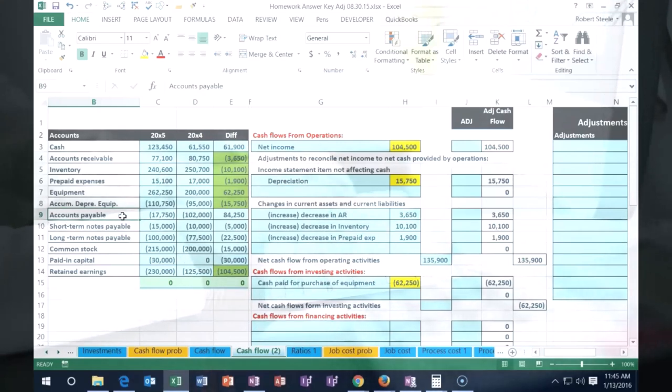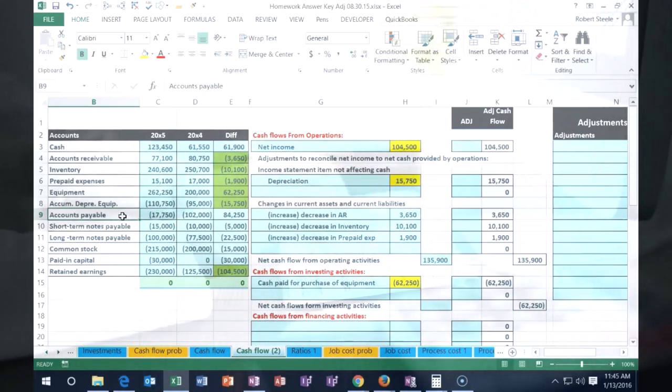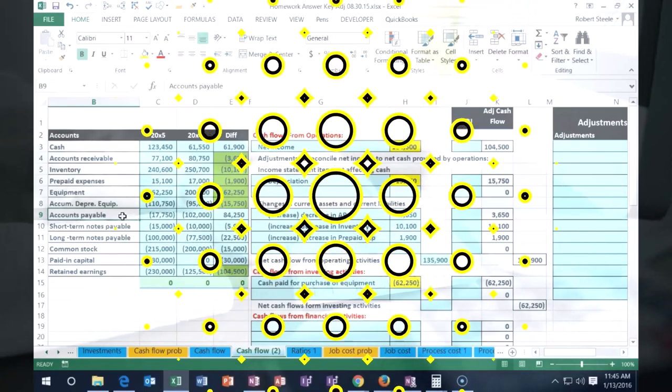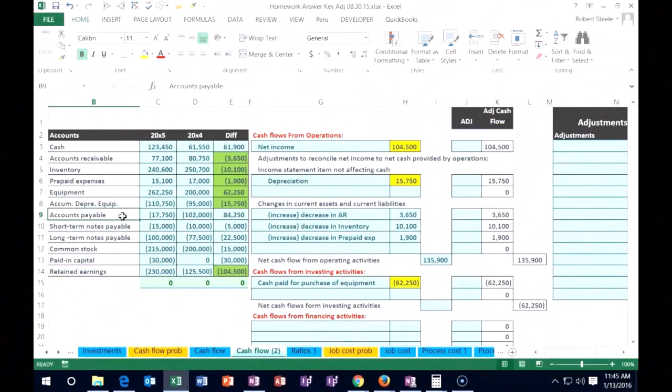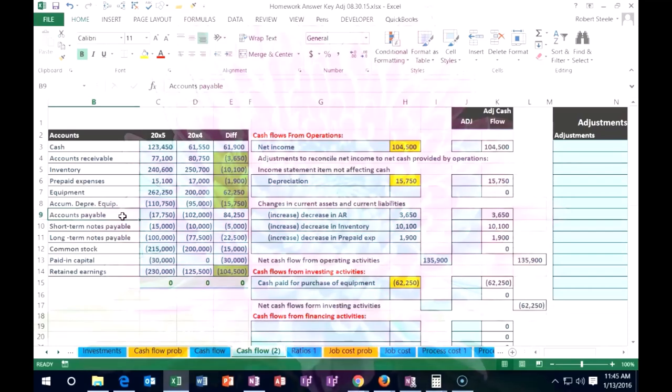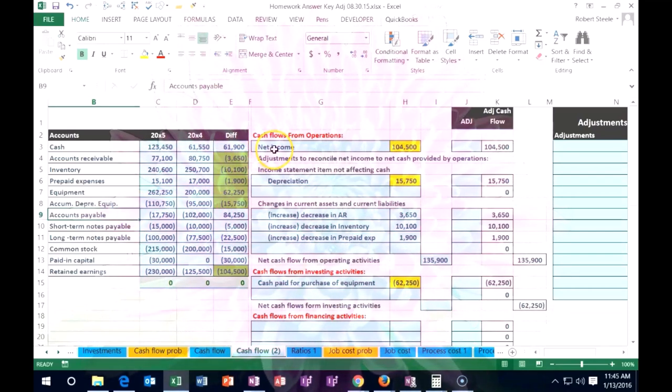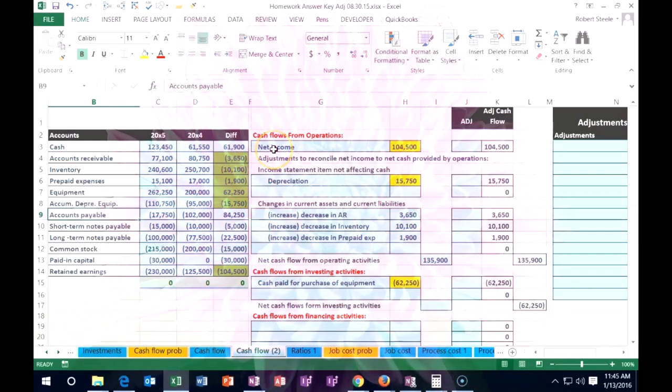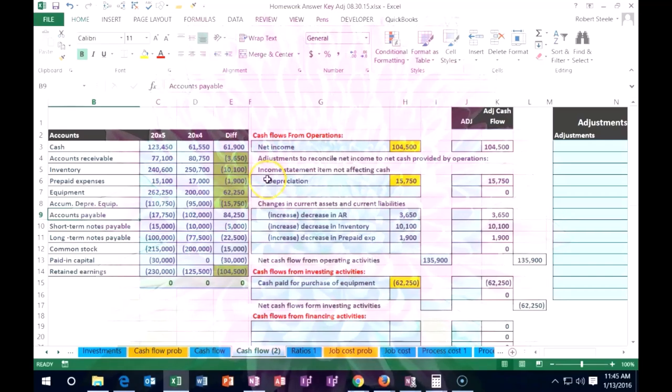Or we debit inventory and credit the payable, but then cost of goods sold is related to that. So that means those are income statement accounts, the expense and the cost of goods sold. Therefore, we want to put the change in the payable into the cash flows from operations.